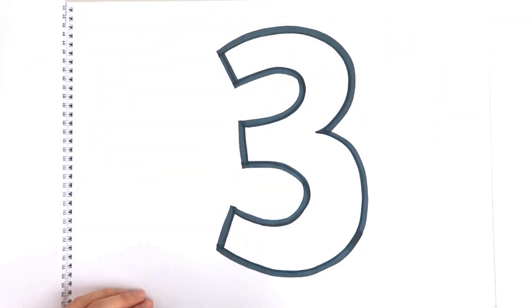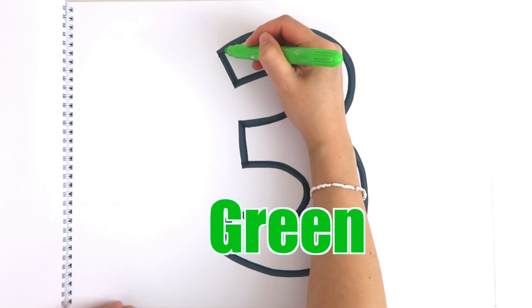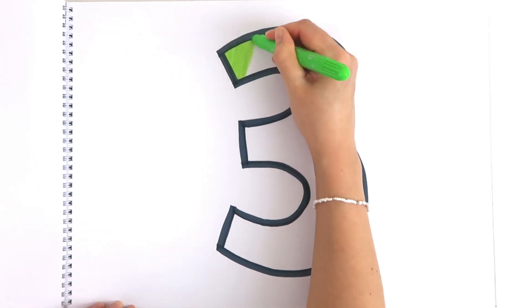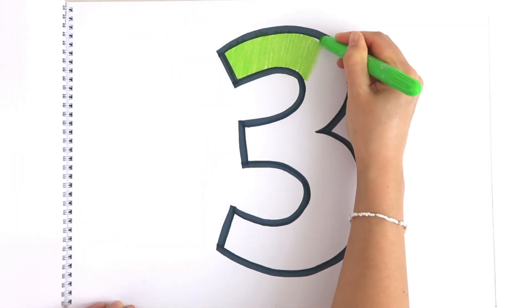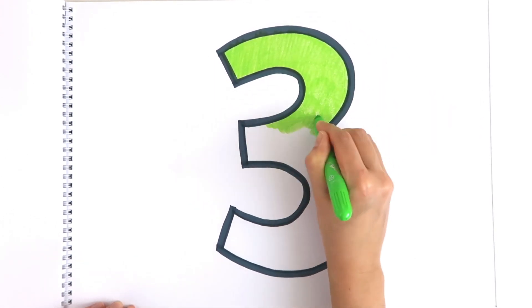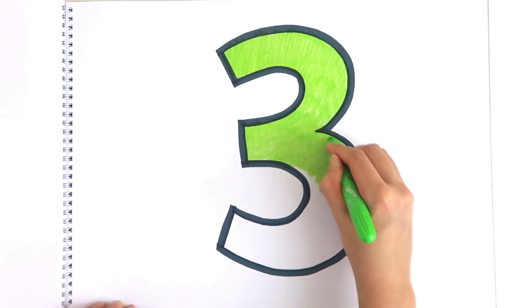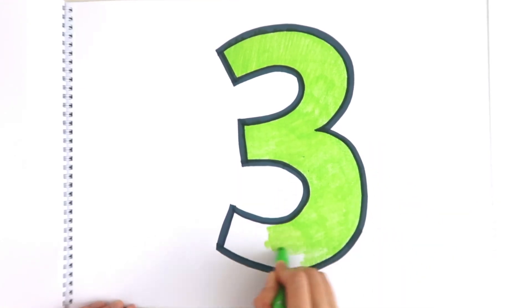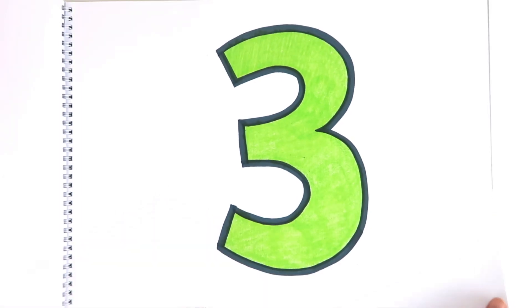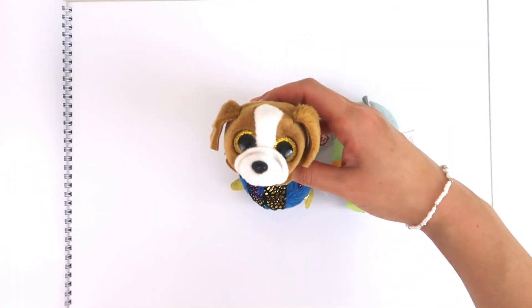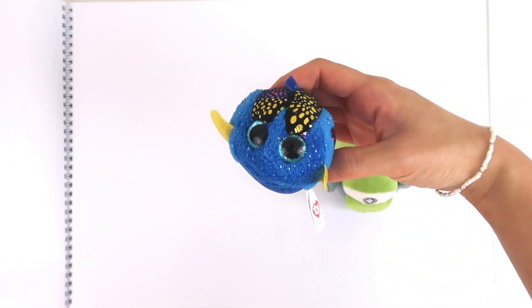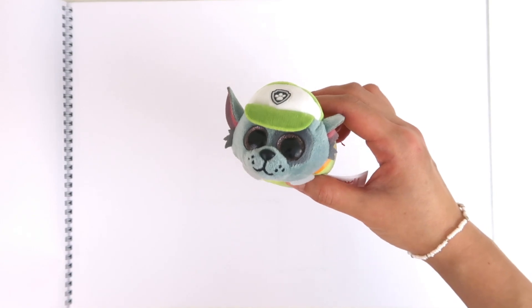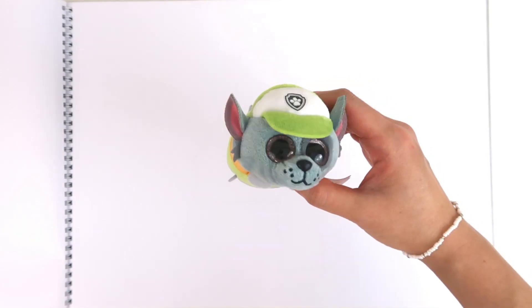Three. Green is my favorite color. Three. Let's count together. One, two, three. Hey, it's Rocky from Paw Patrol!